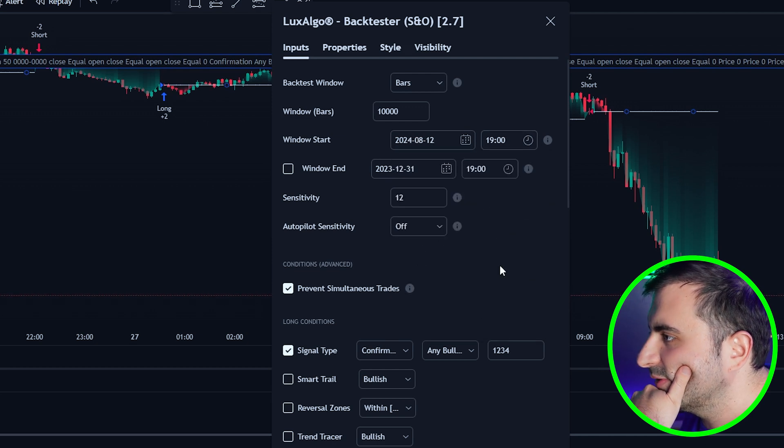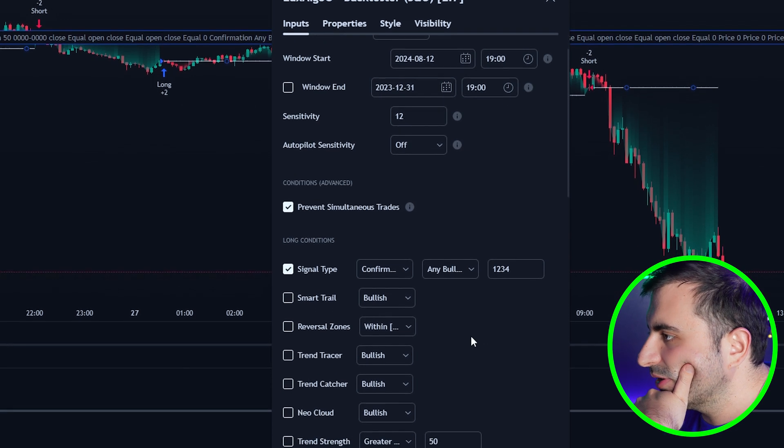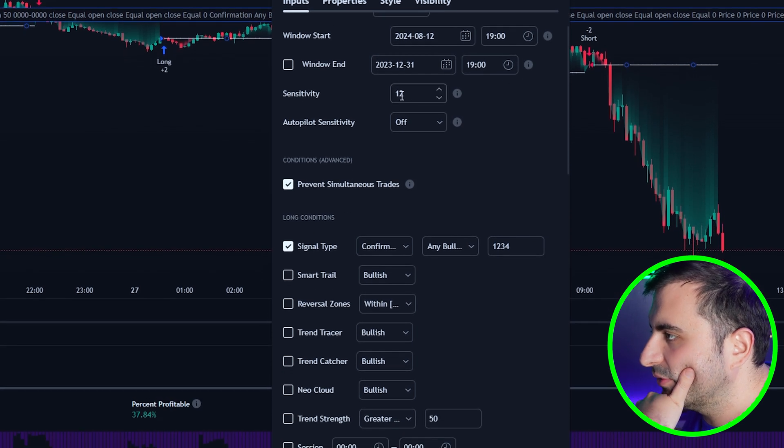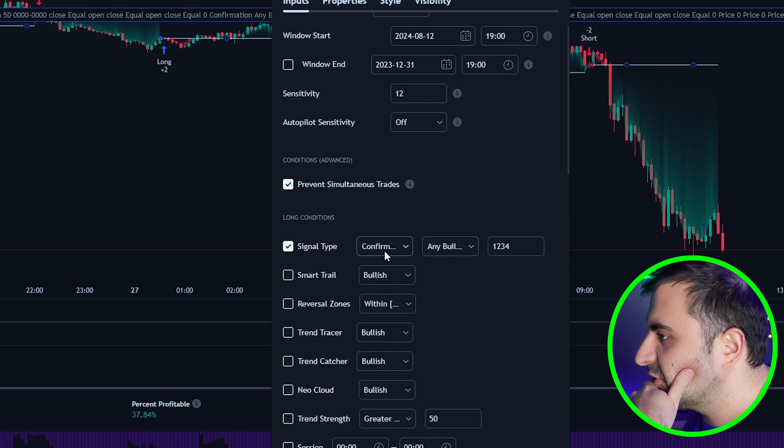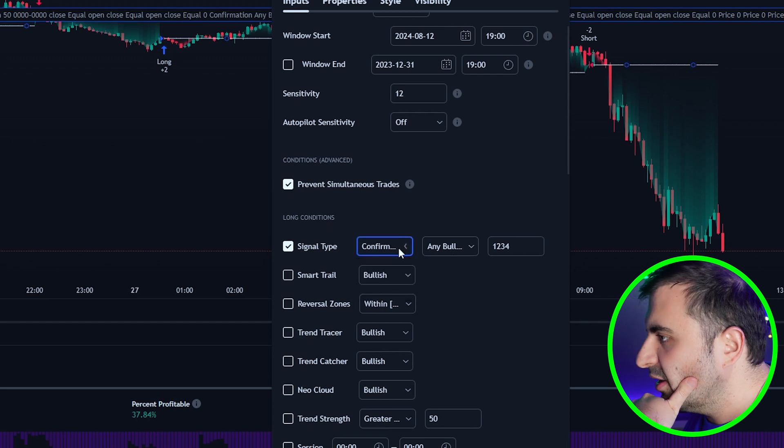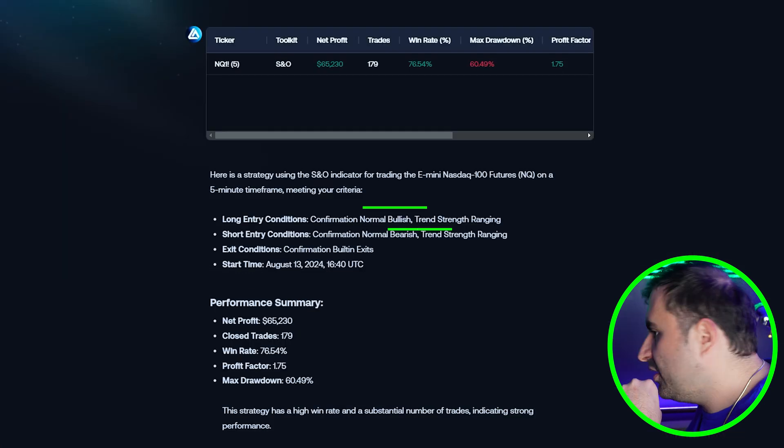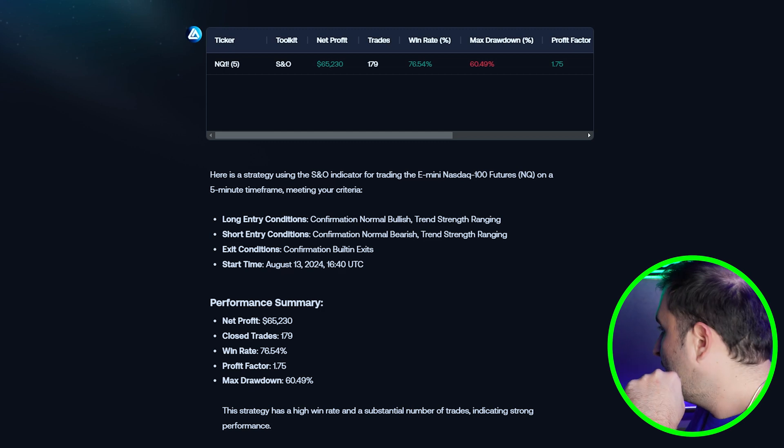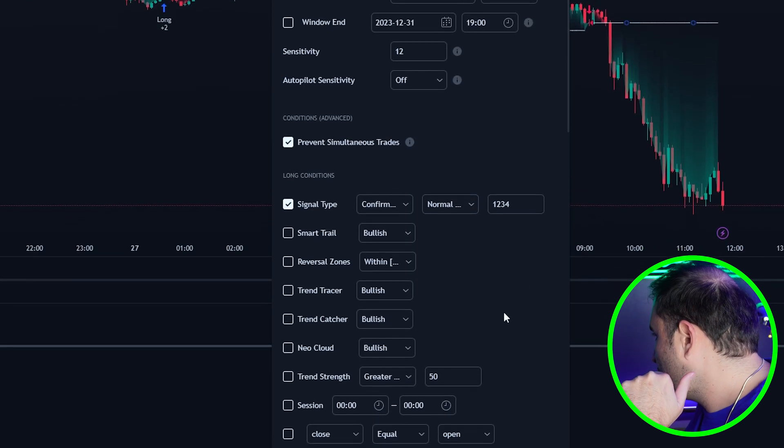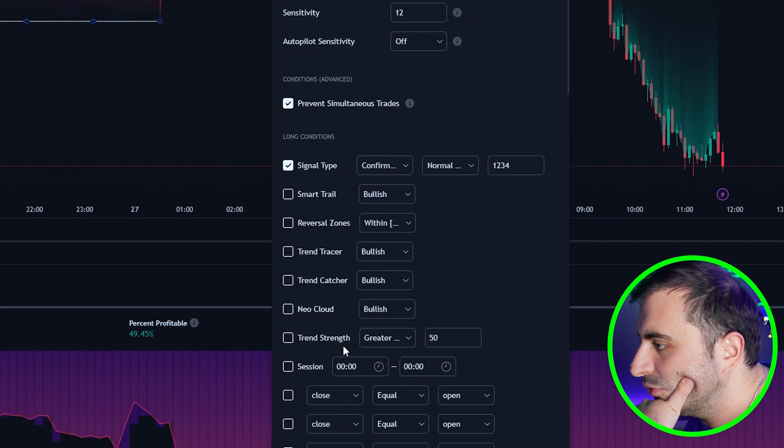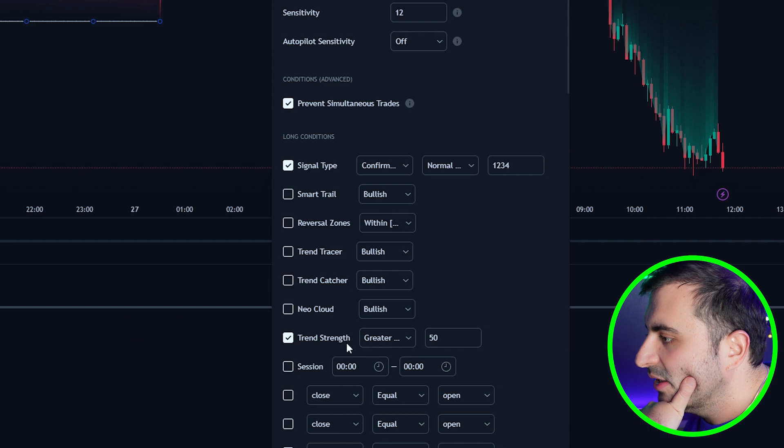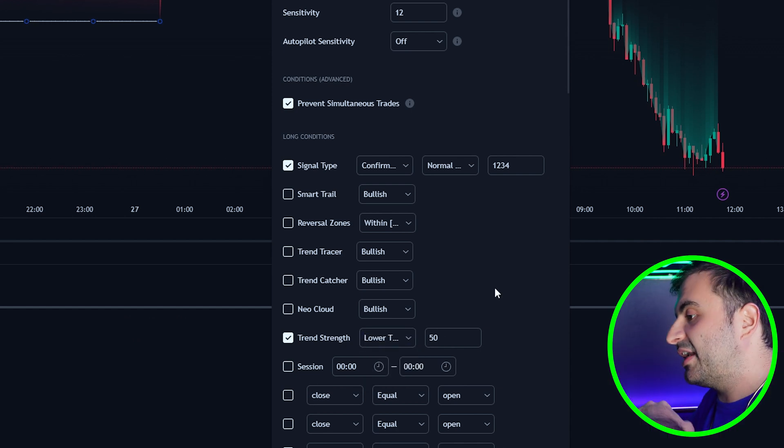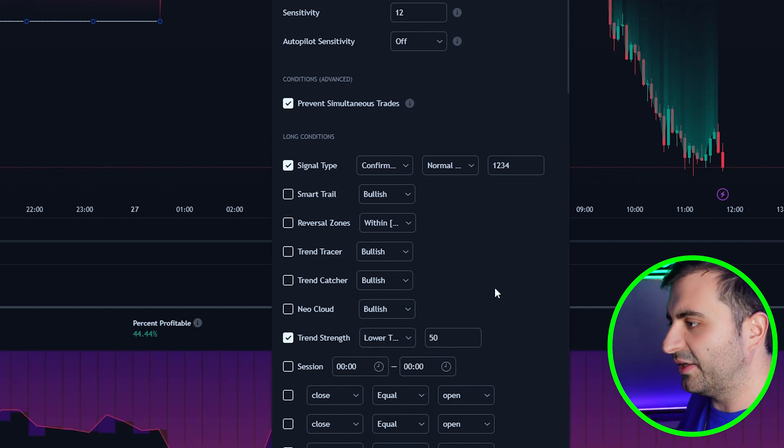The signal type for long conditions, this is very important right. The long condition is Confirmation and it is not Any Bullish, it's Normal Bullish. And the second rule was the Trend Strength Ranging. The Ranging means is lower than 50. If it's greater than 50 it's trending, but if it's lower than 50 it is range.